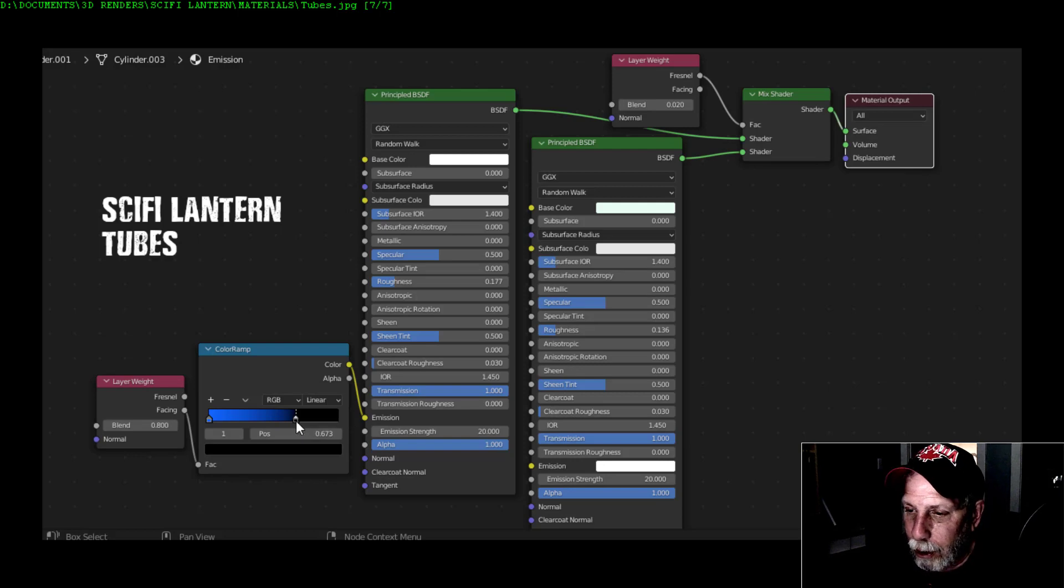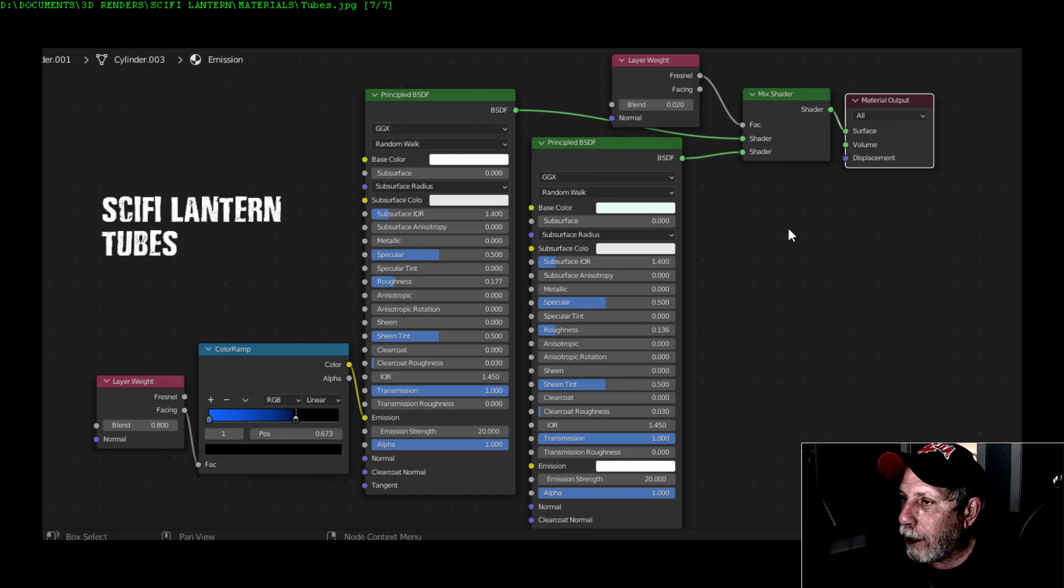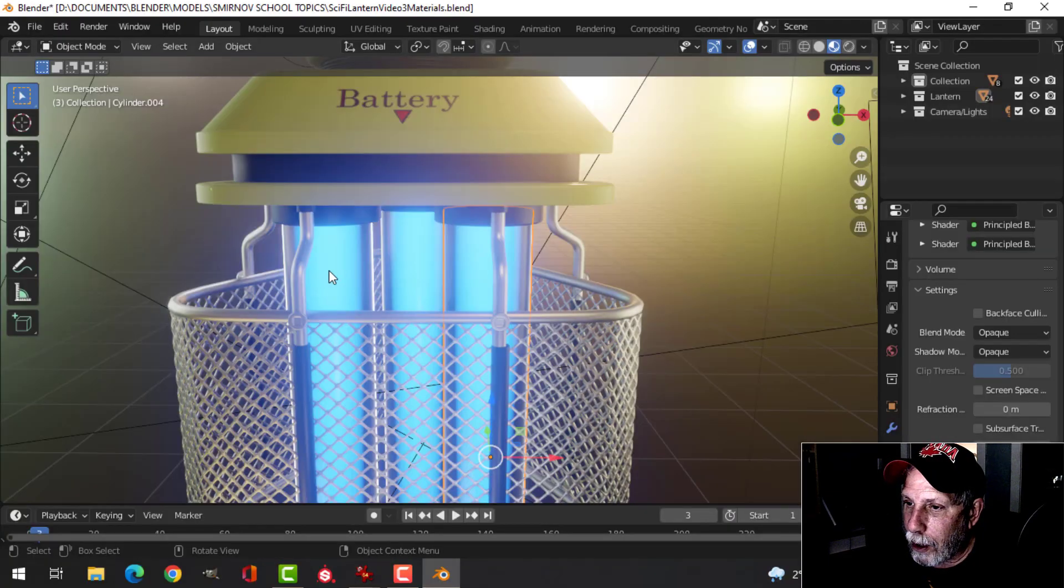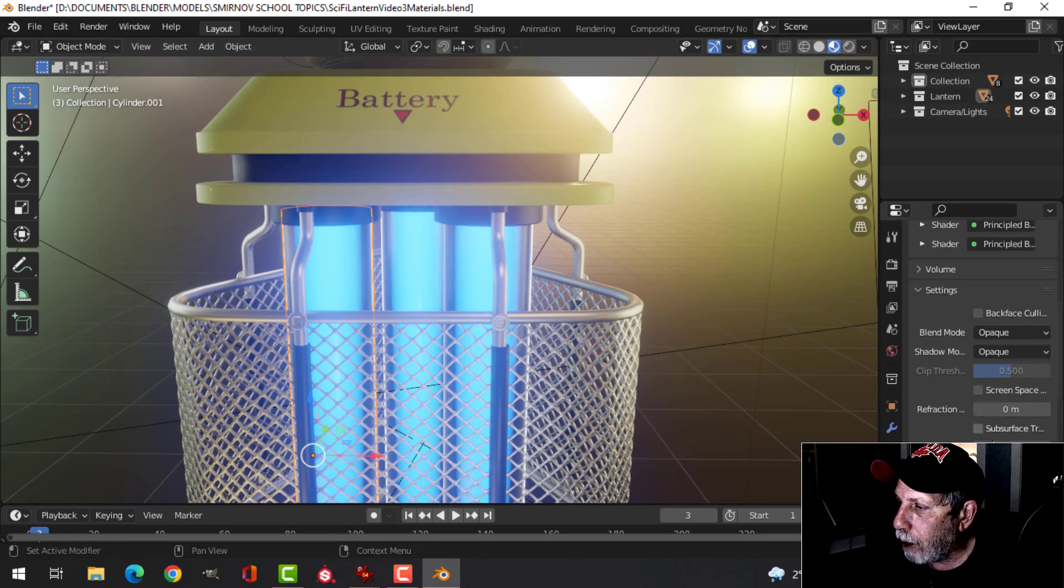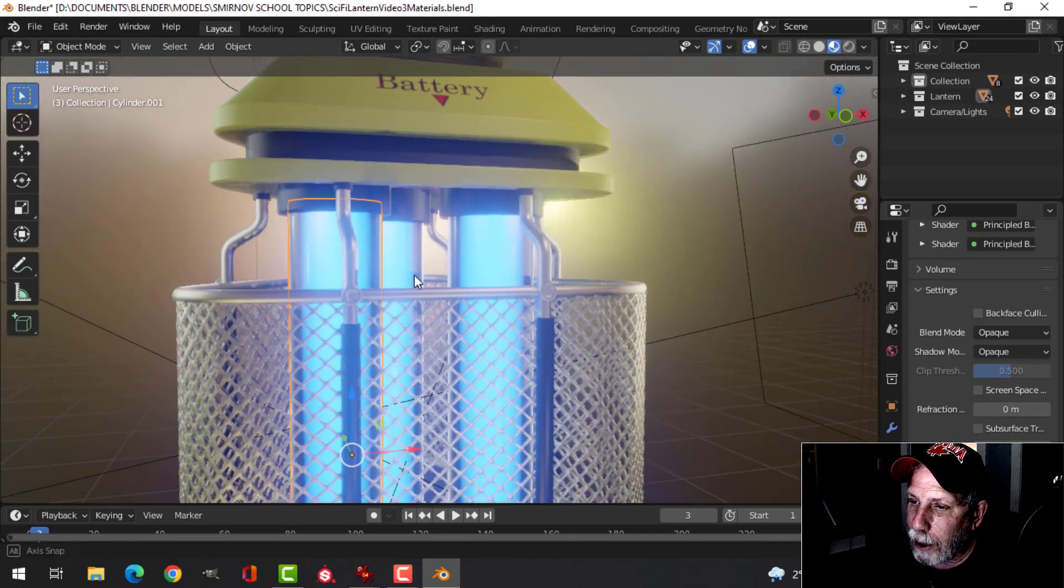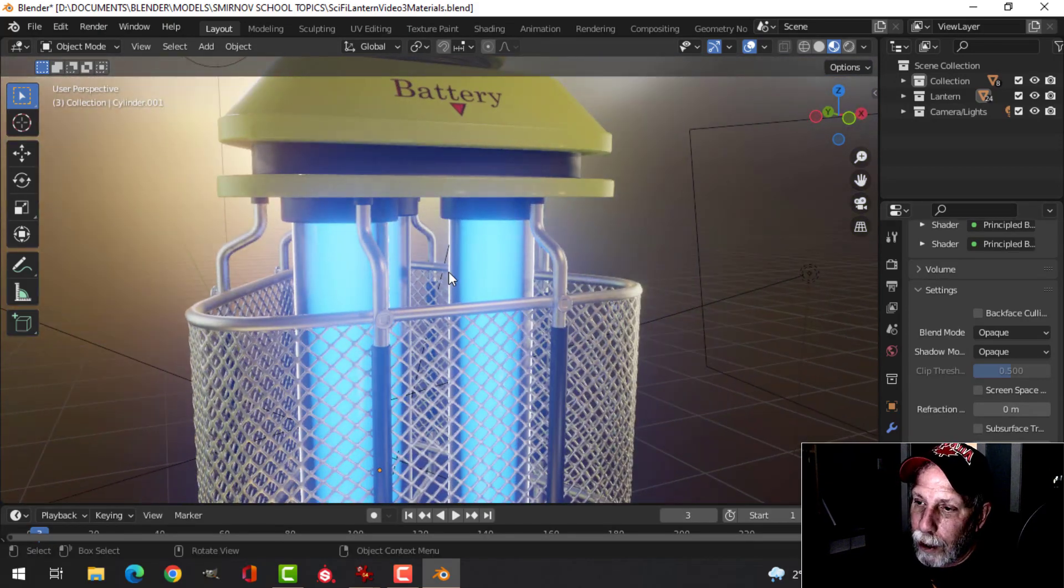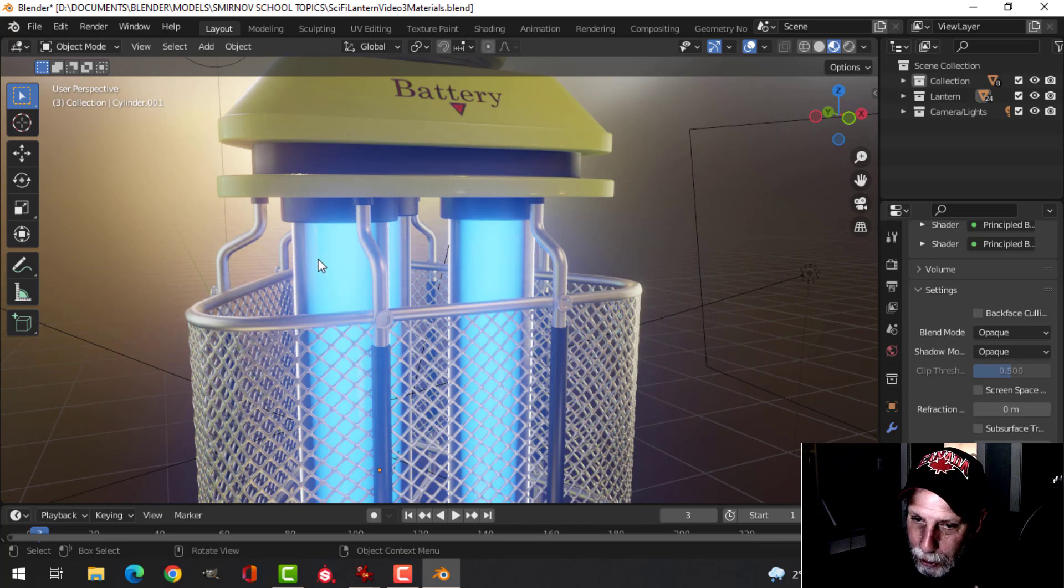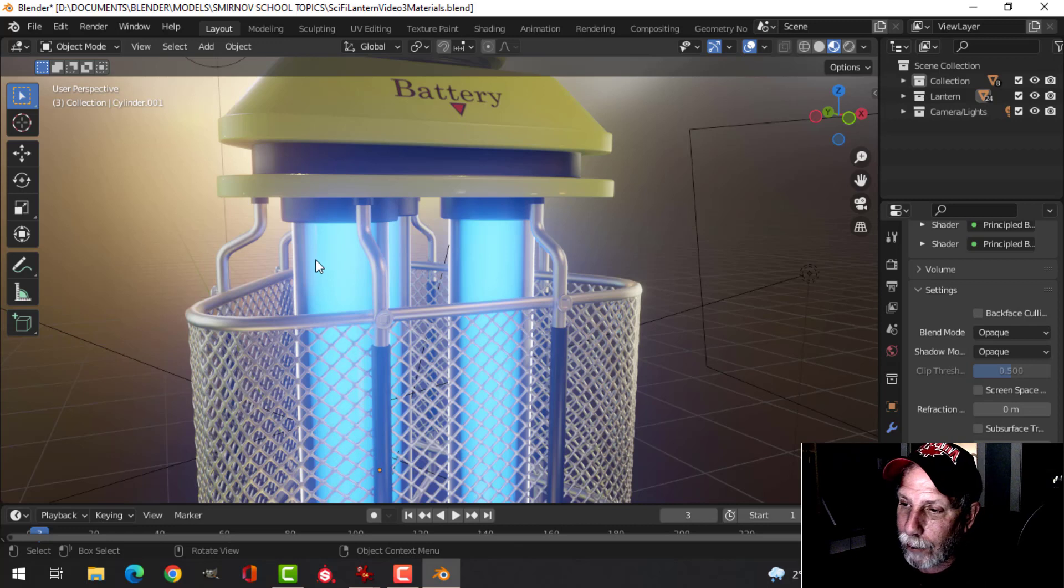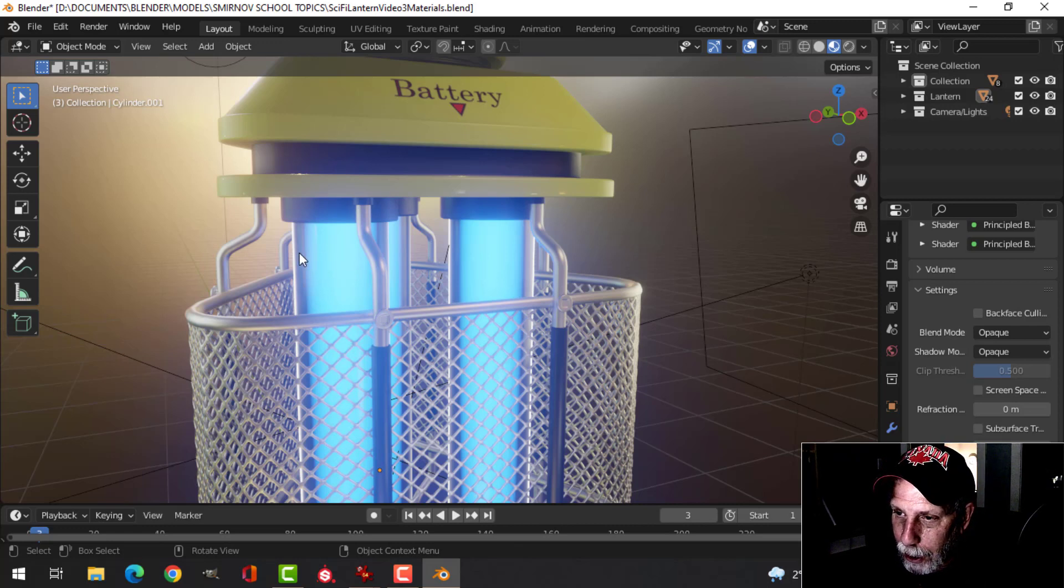And then finally for the tubes themselves here. Very similar setup - two Principled BSDFs, mix shader, layer weight with Fresnel, but this one is 0.02. Let's look at this. This one I made an ever so slightly greenish color, you could have left that probably as white. I've dropped the roughness quite a bit so they're shiny, look almost like glass or plastic or something.